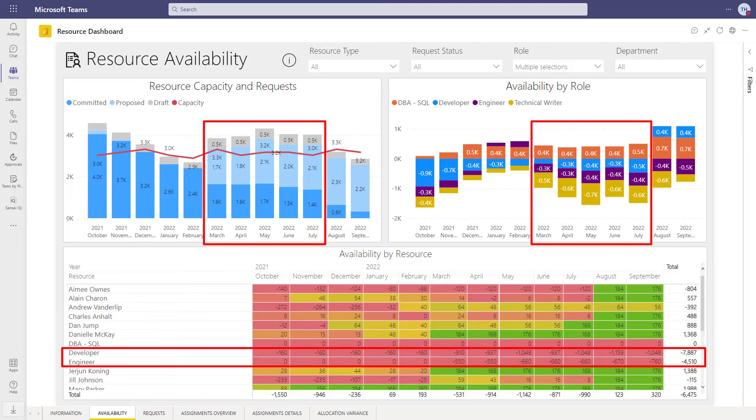This gives us a clear picture of where bottlenecks exist in the organization and where we may need to hire additional staff.